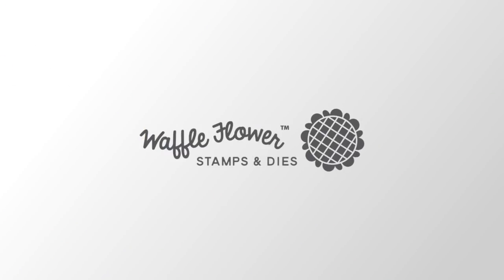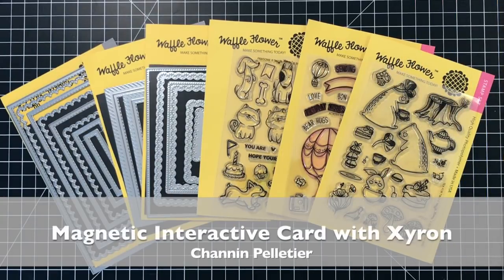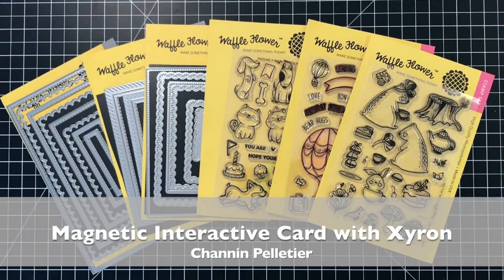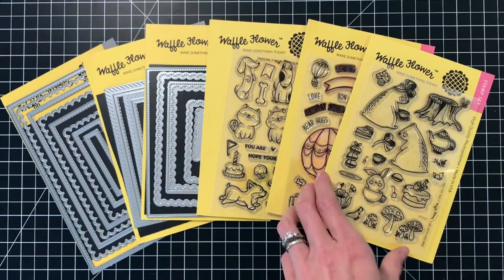Hello everyone, it's Shannon here for Waffle Flower Crafts. In today's video I'm going to be making a really fun interactive card using some Xyron products.